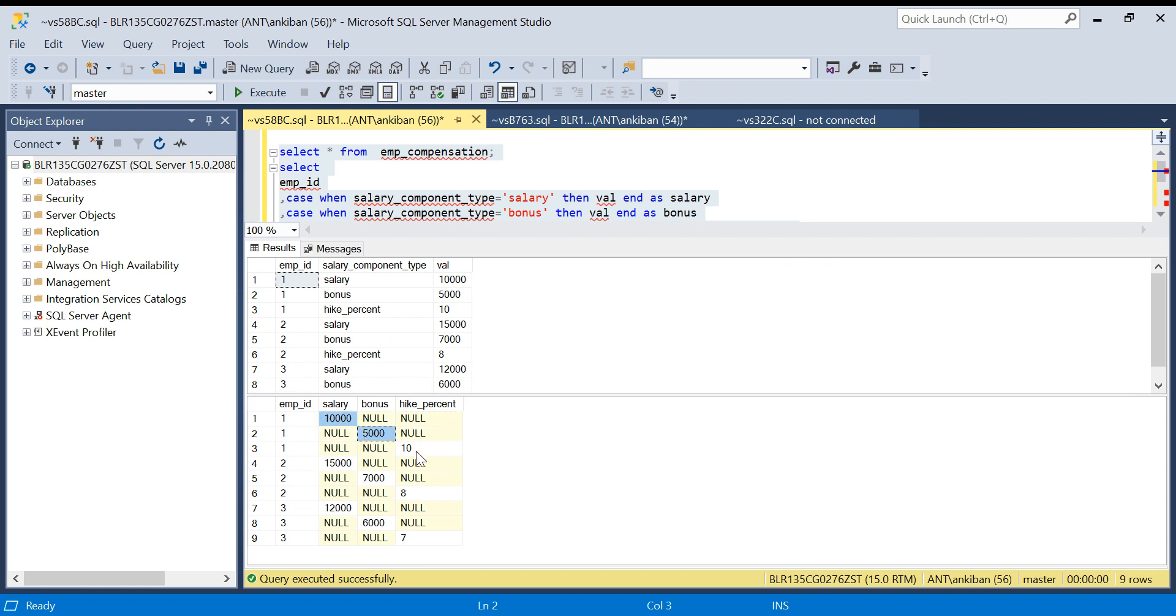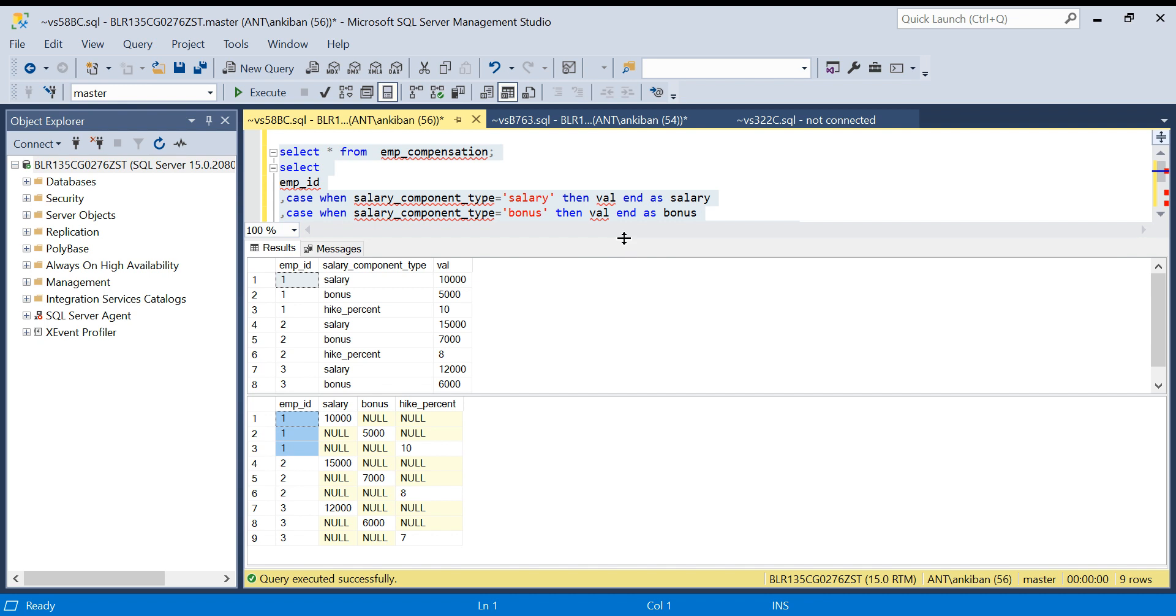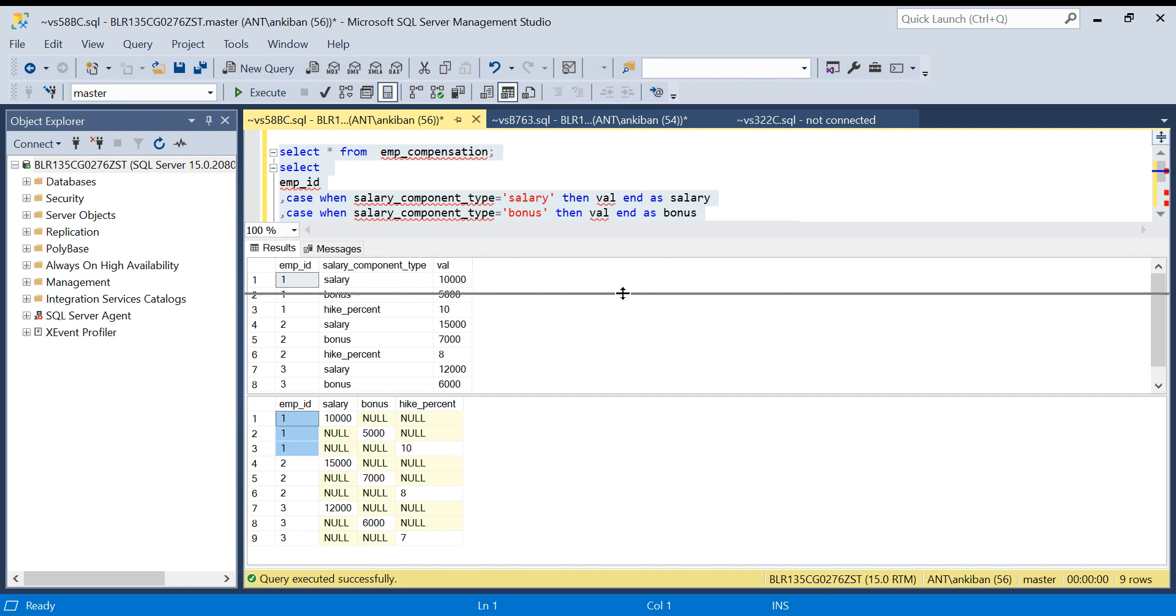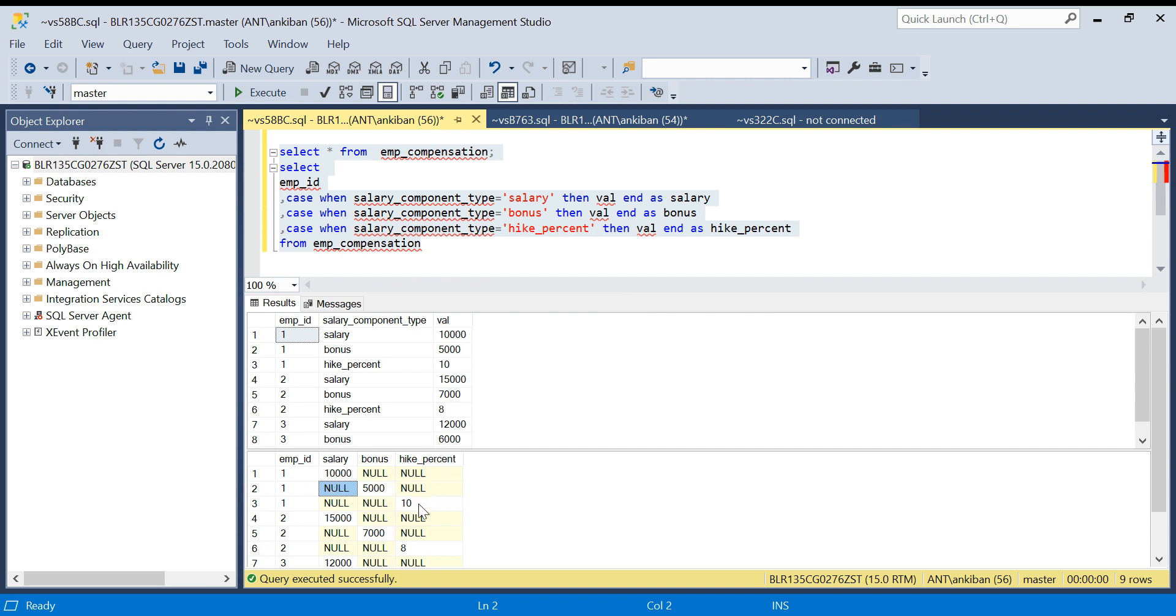Similarly, for each row, we have one value and other values are null. So what we have to do, if you see, for each employee ID, I need one row only. What I will do is I will do a group by. Since the other two values are null, I can just sum this column and it will give me salary, bonus, and hike percent.